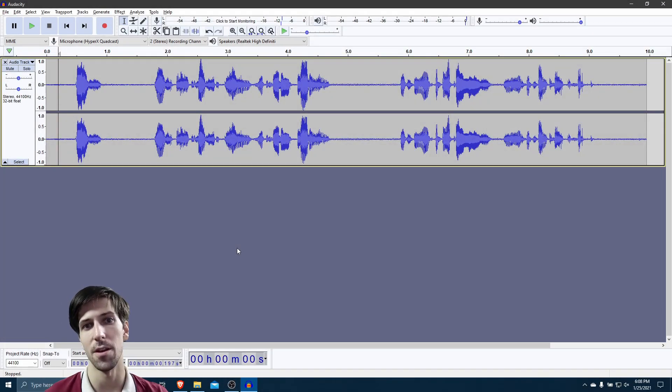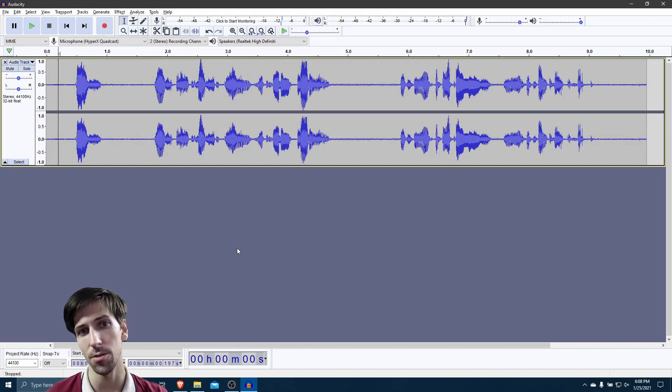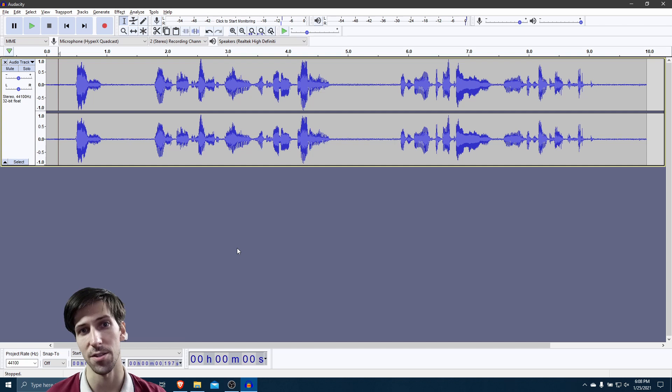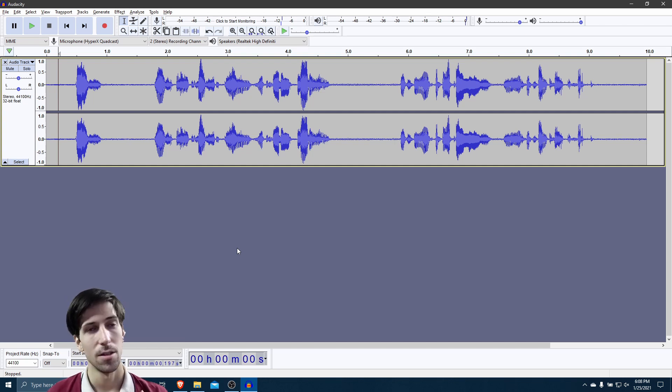Hello everybody, Chris here, and in this video I want to show all of you two extremely useful effects for editing voiceovers inside of Audacity.